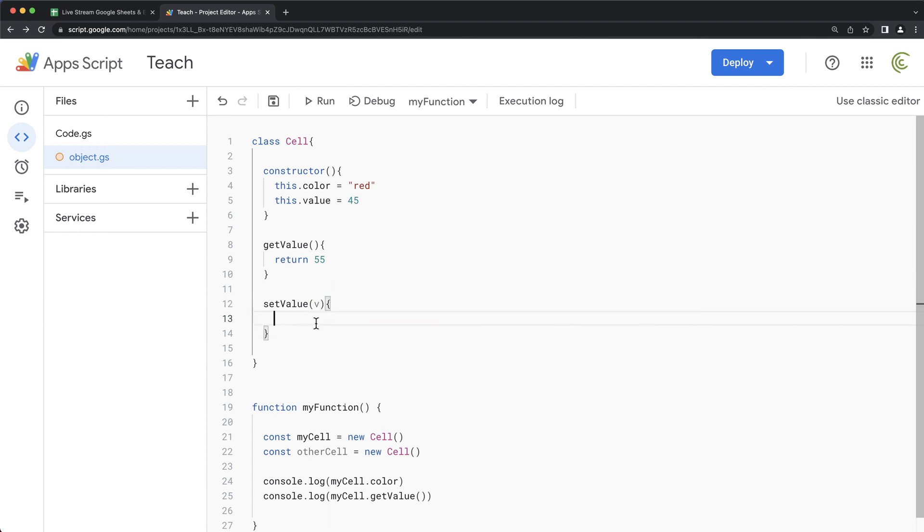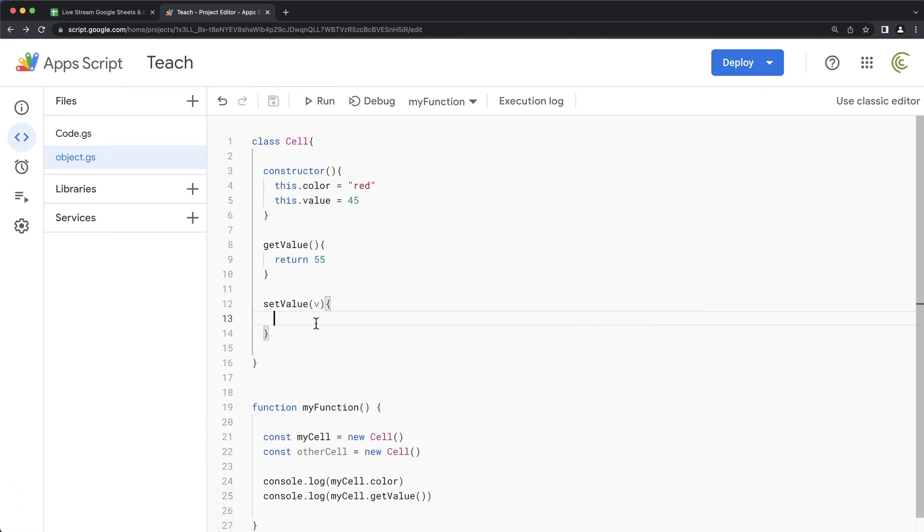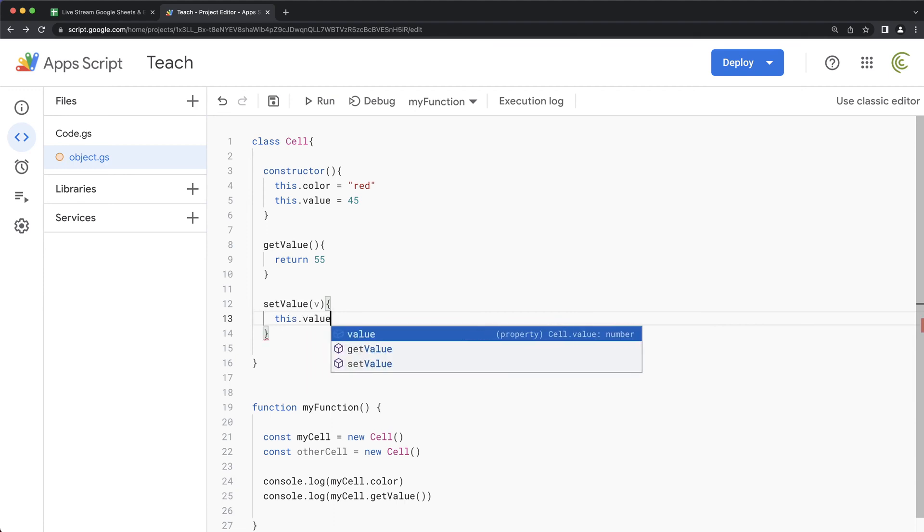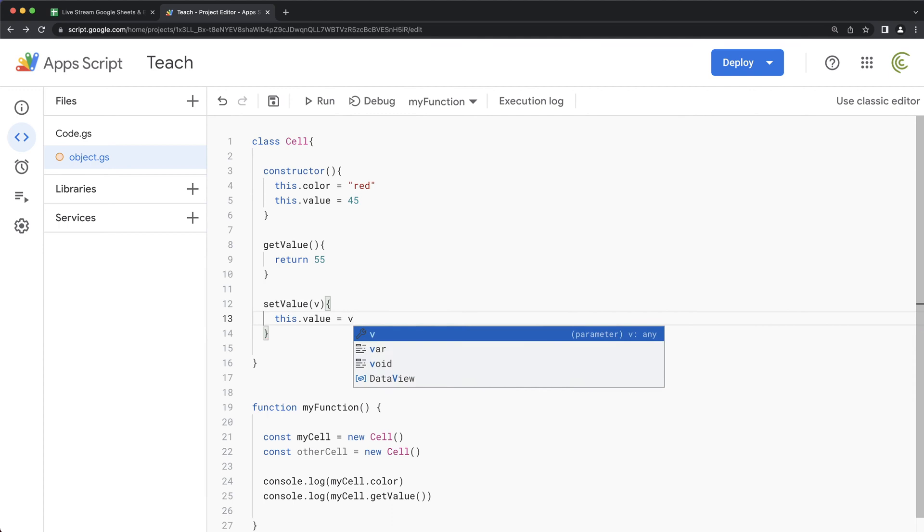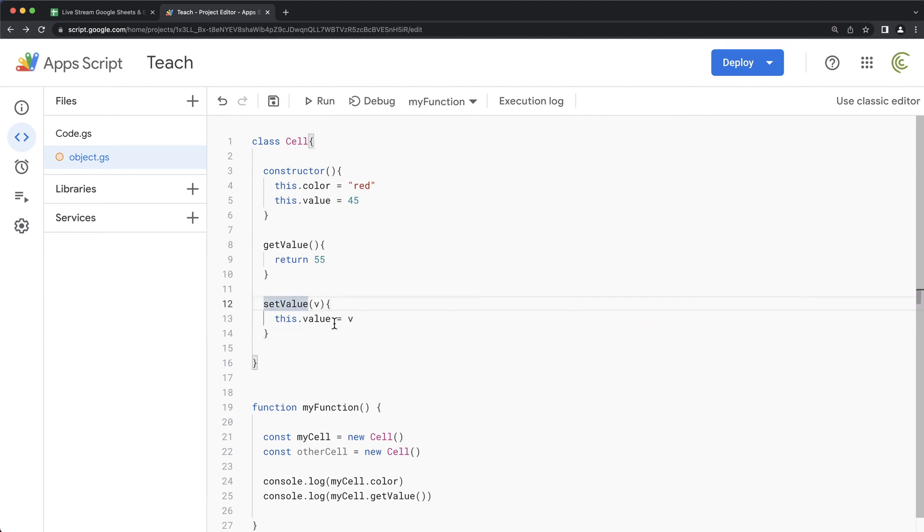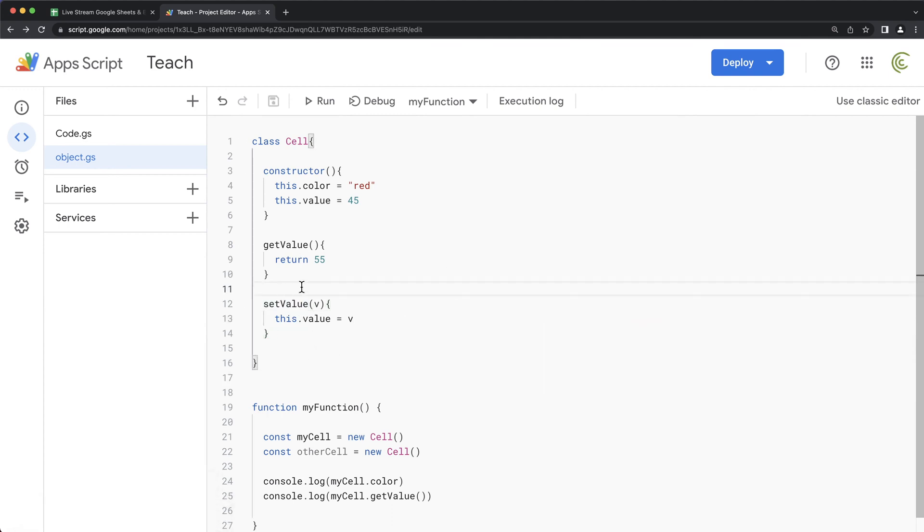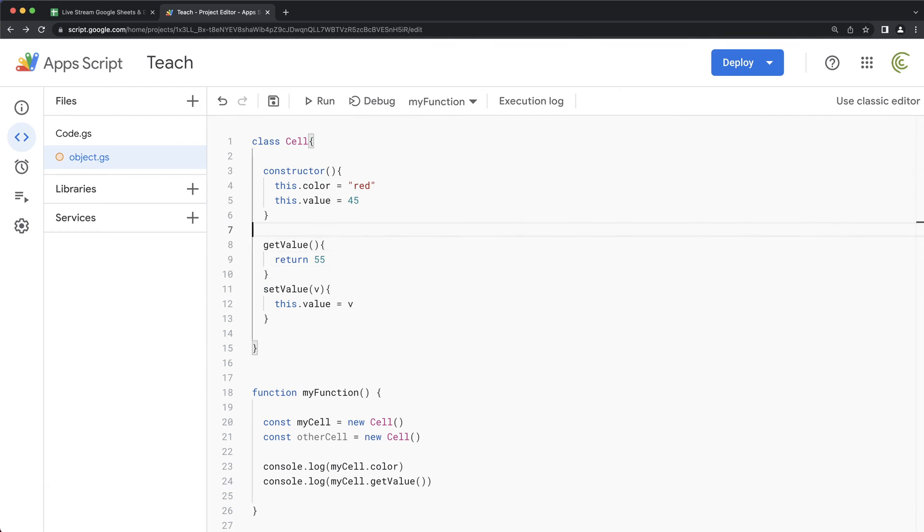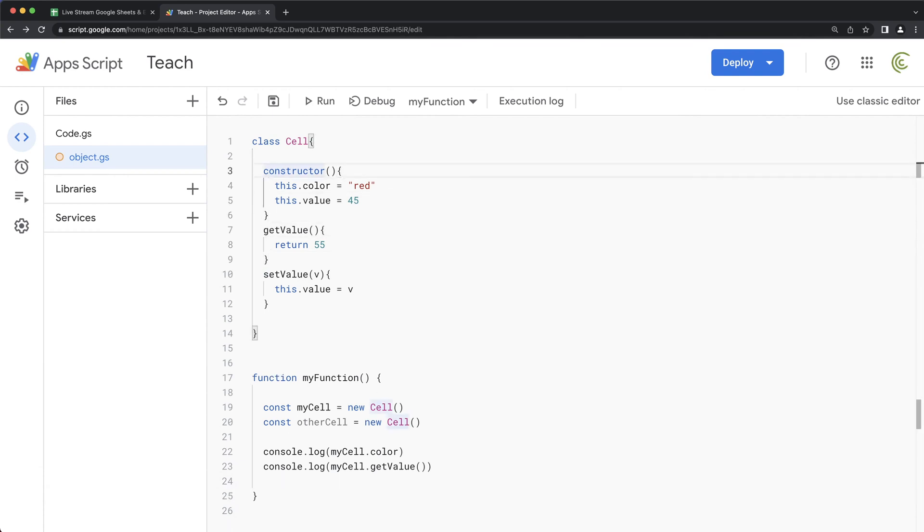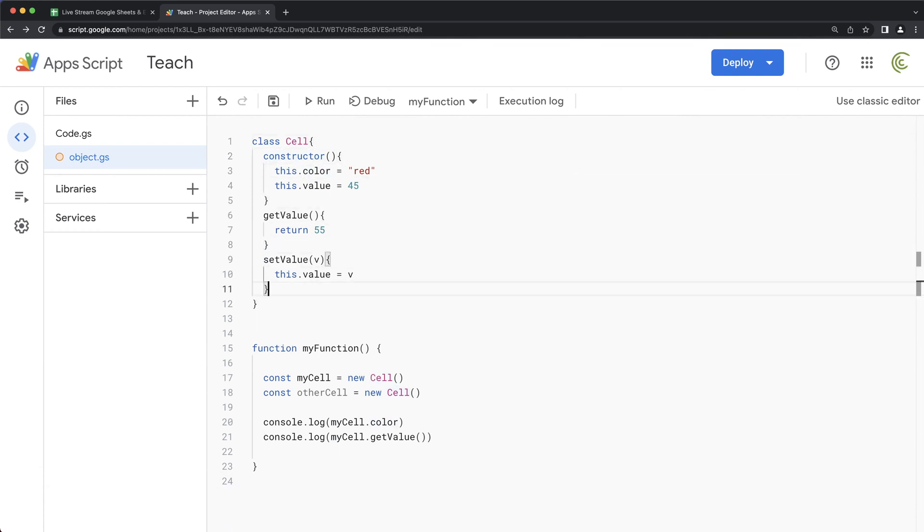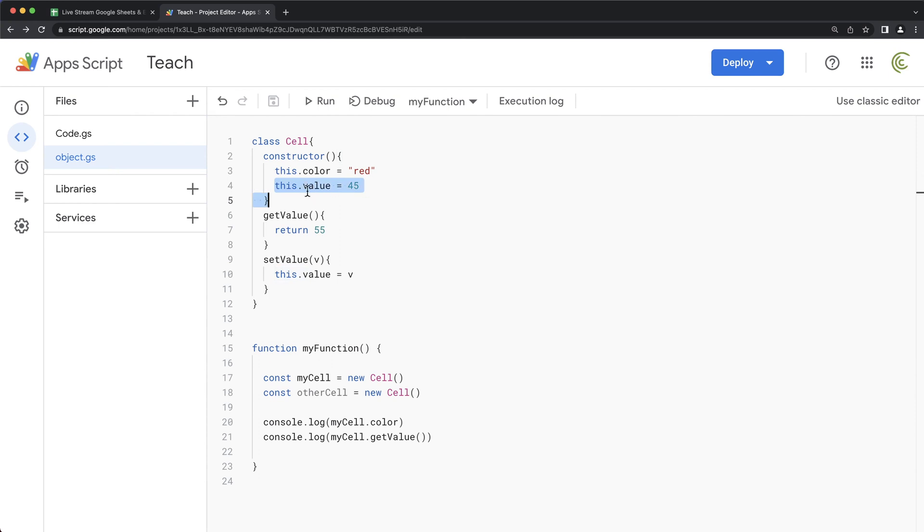That was passed in this function right there. And now what that means is that I have a way to change what the value here is.